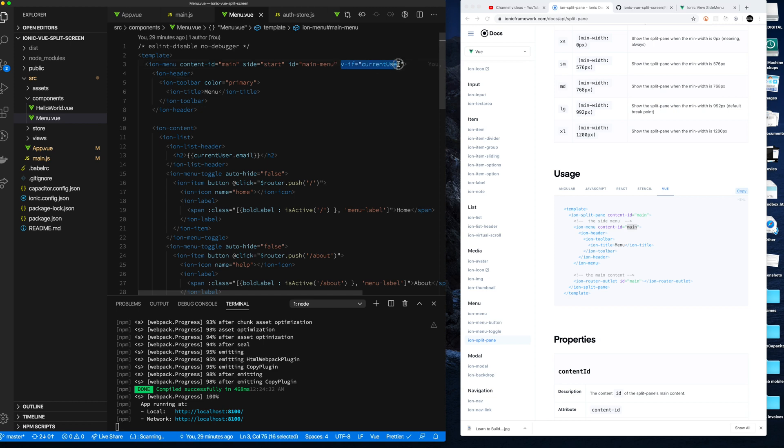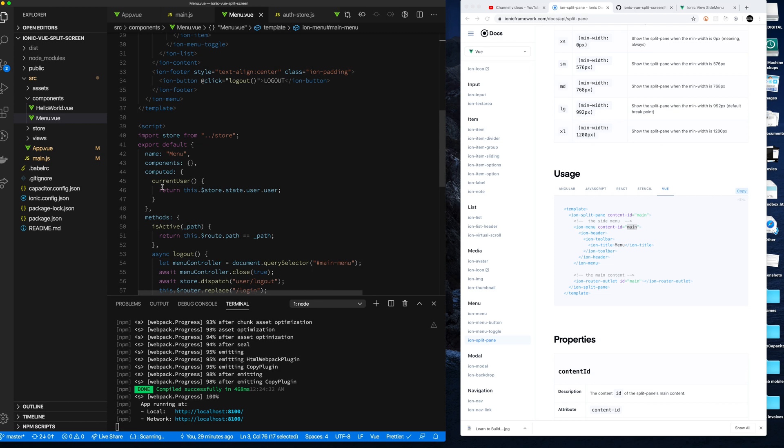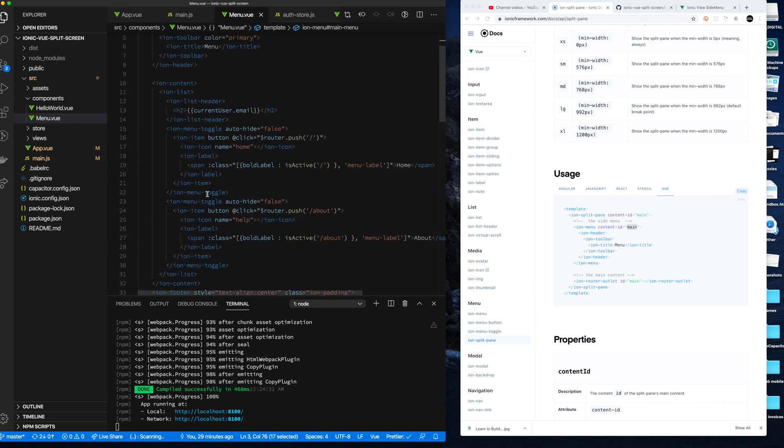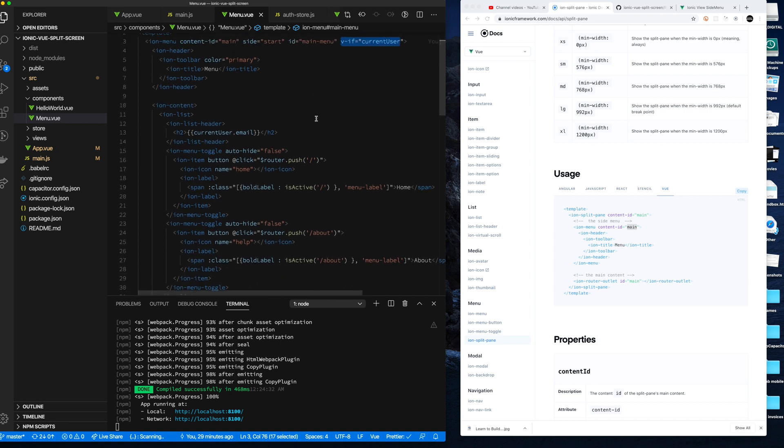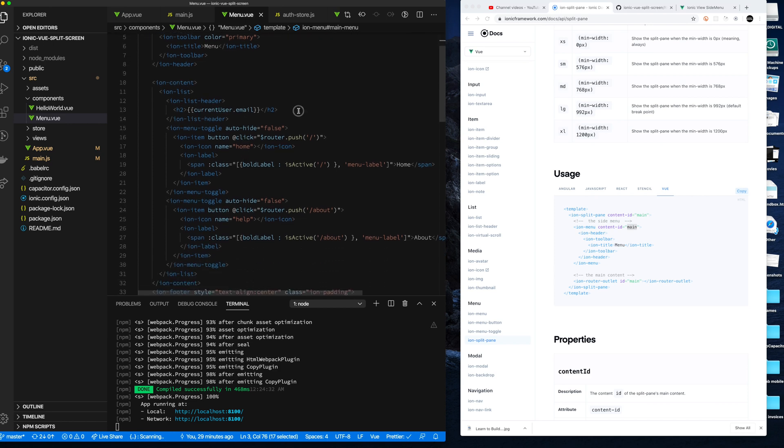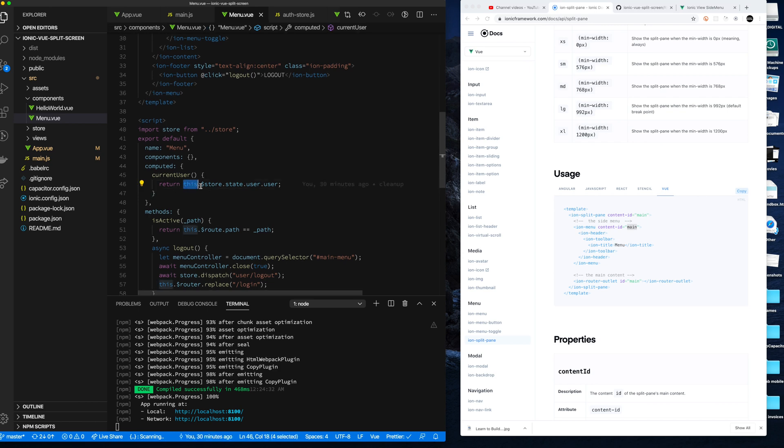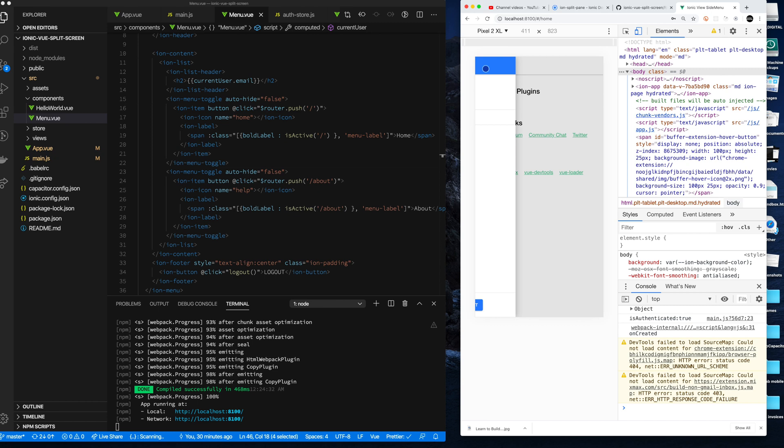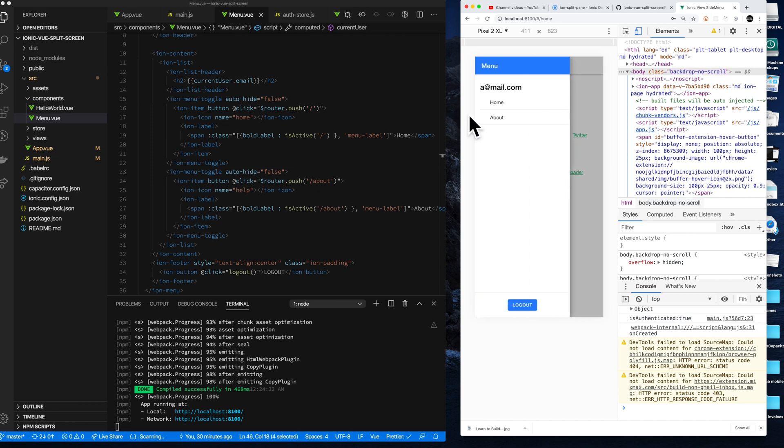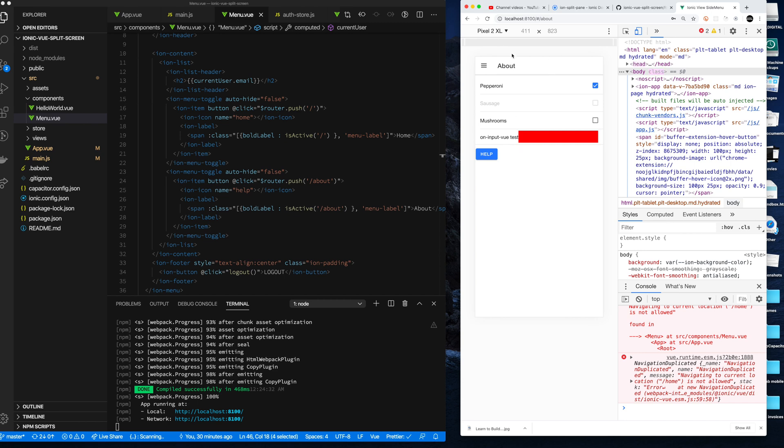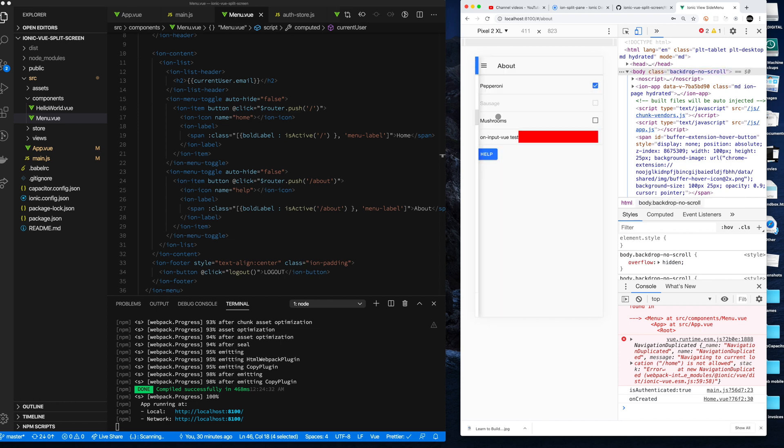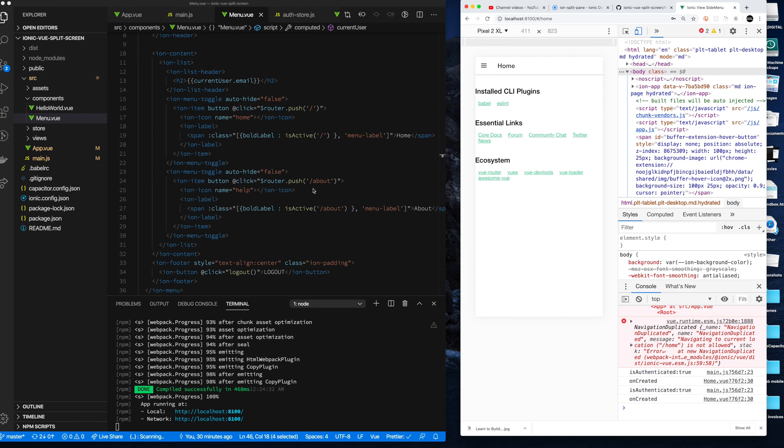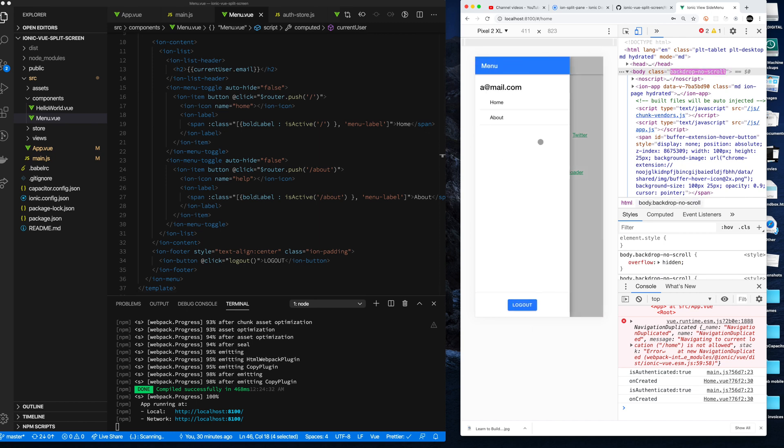And then I have this v-if which is using a computed method here, which looks into my Vuex store to see if I have a user object. If I have a user object, show the menu. If I don't have a user object, don't show the menu. And that's how the menu gets hidden when you're in the login view. The menu is pretty straightforward. It's got a title. And then here I'm actually showing some information from the store, the current user, which is what I retrieved here. So I show the email address at the top. And then I have some specific pages that I can kind of go to in my menu, and then I also have this thing where you can kind of toggle back between the menus.